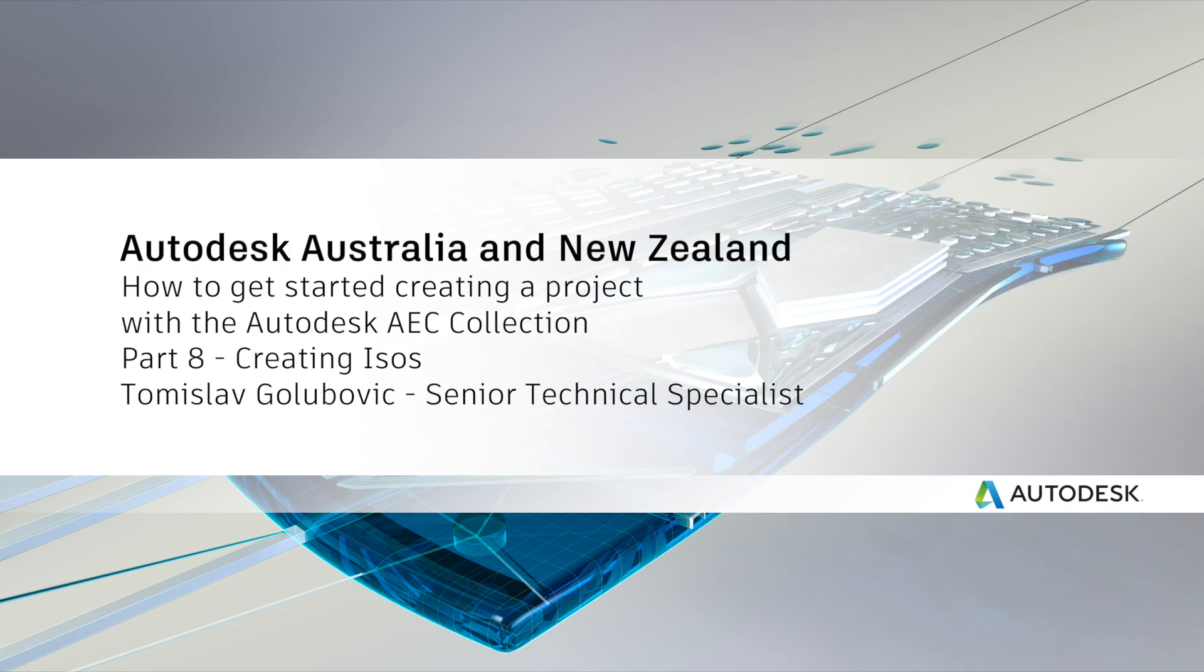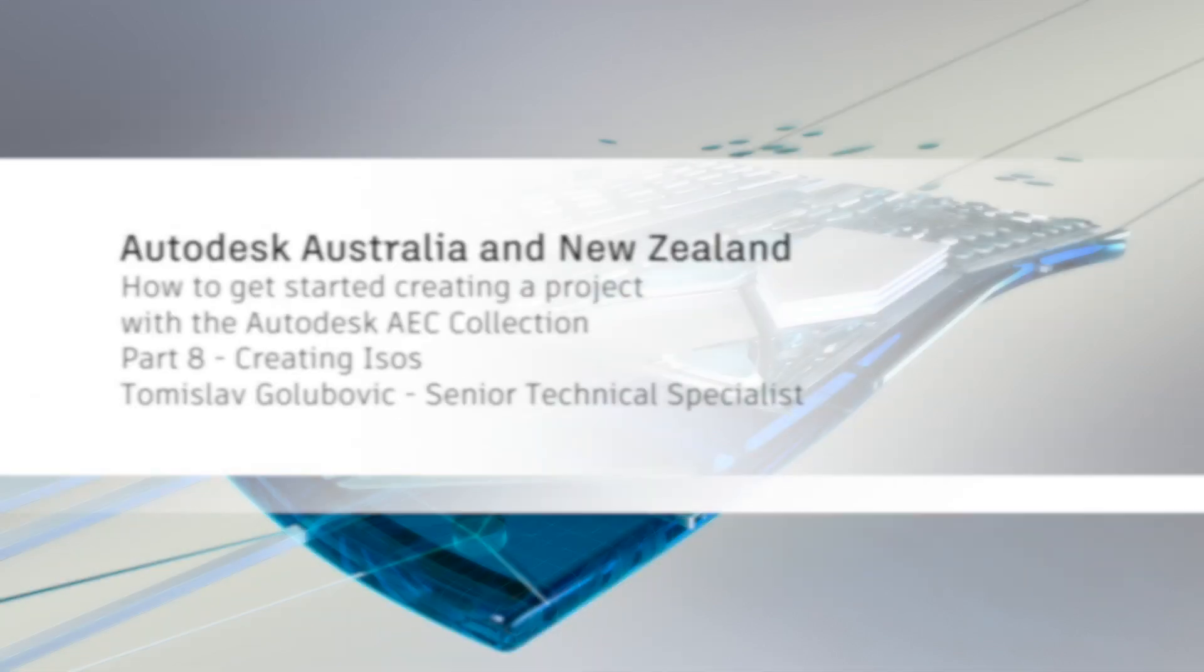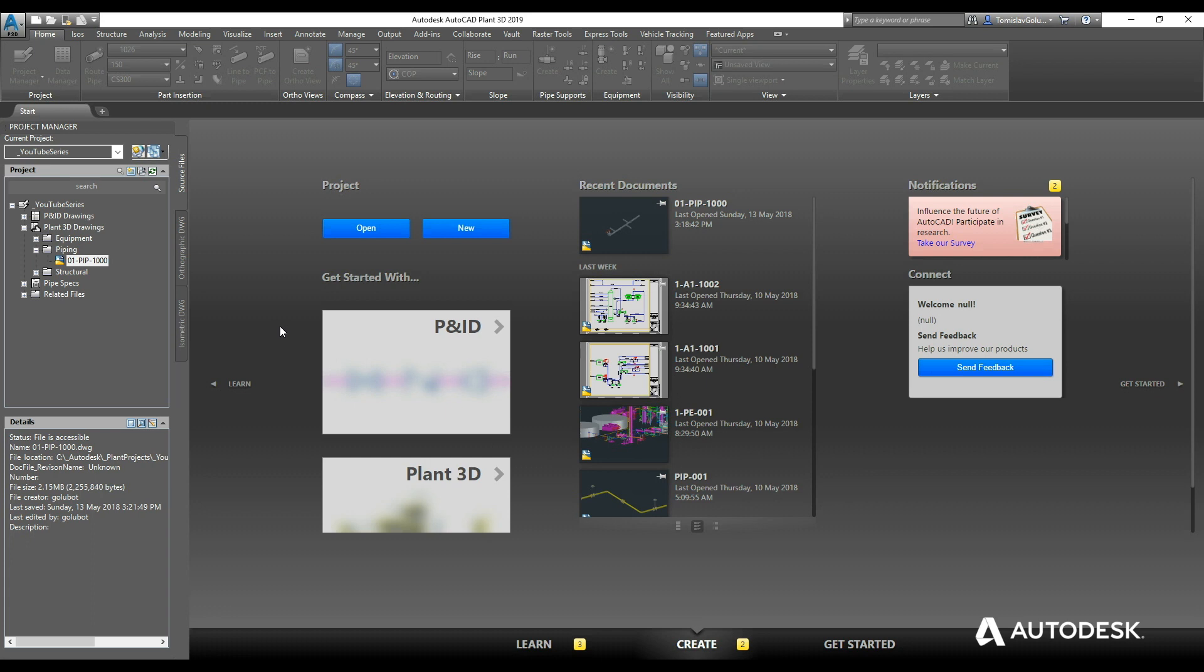Good afternoon everyone, it's Tom here again from Autodesk Australia and New Zealand. Thank you for joining me on this eighth video of our plant project within the AEC collections. Last week we created some documentation, 2D orthos, and today we're going to look at creating fabrication drawings from our piping isometrics.